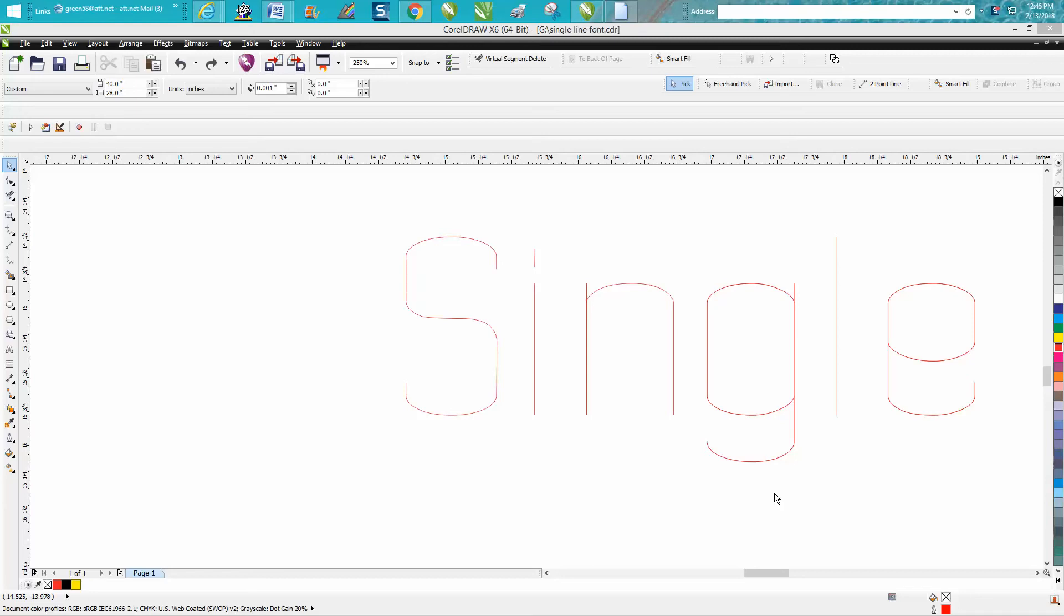Hi, it's me again with CorelDraw Tips and Tricks. This is the second part of this single line vector font, and I don't know if you can see it in your monitor.